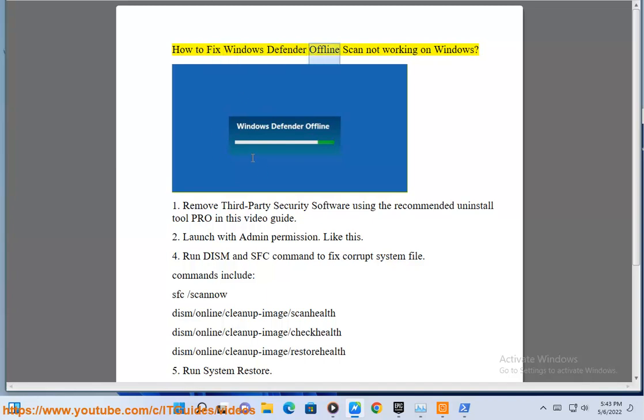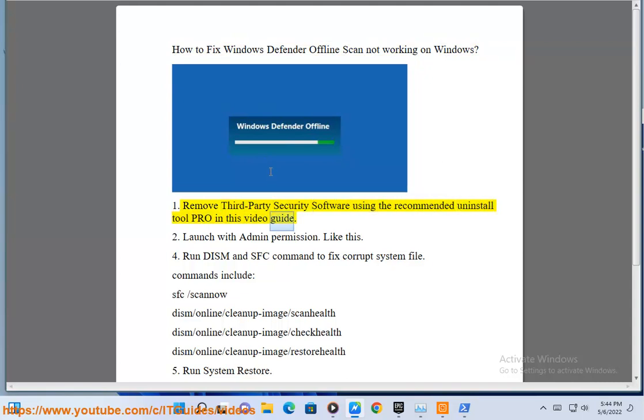How to fix Windows Defender Offline Scan not working on Windows. Step 1: Remove third-party security software using the recommended Uninstall Tool Pro, as shown in this video guide.